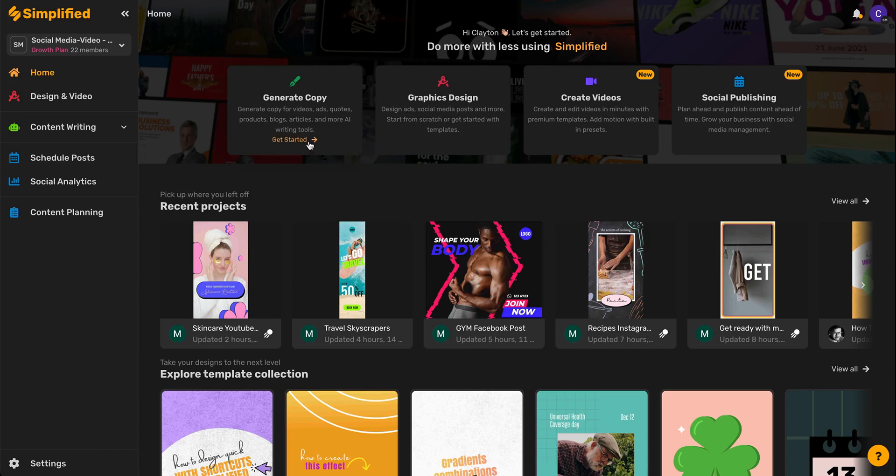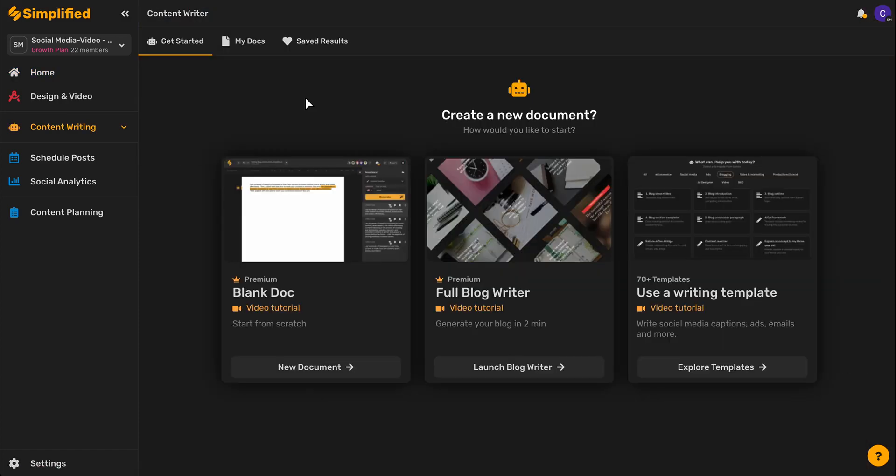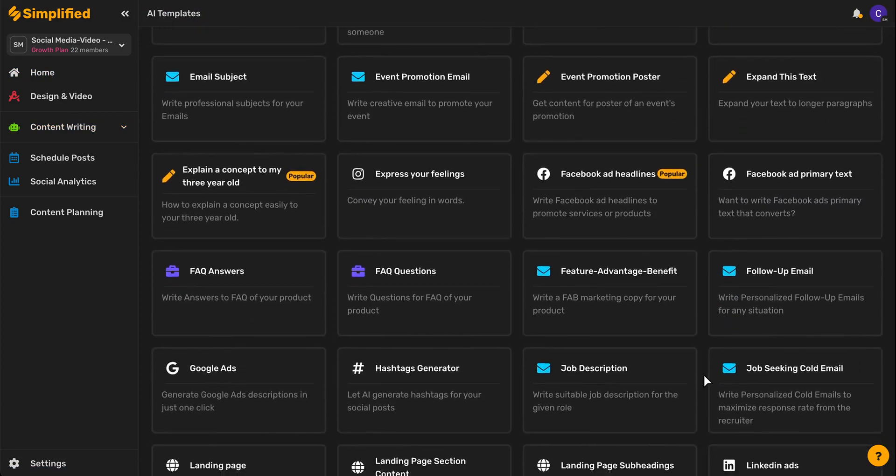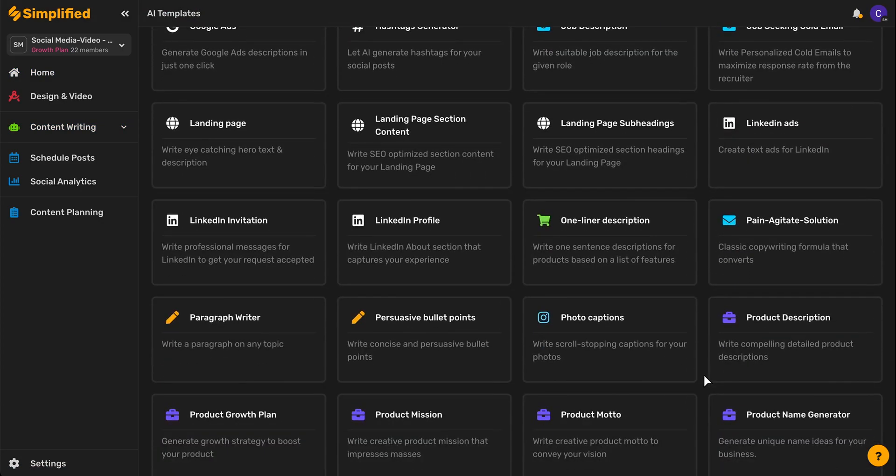To get started, we'll come over here and click Generate Copy. Then we'll come down here and click Explore Templates. From here, we'll scroll down until we can click on our landing page section content template where it says you can write SEO optimized section content for your landing page. Let's go ahead and click on that.